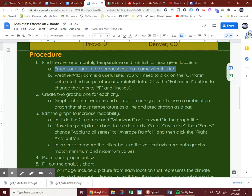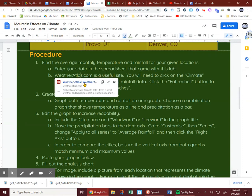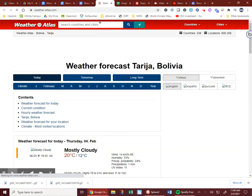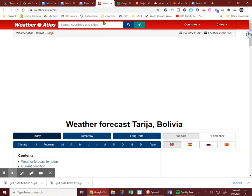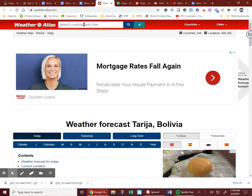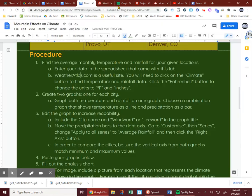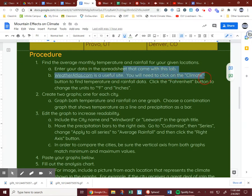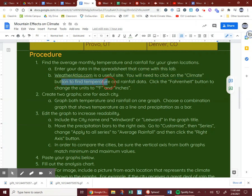WeatherAtlas.com is a useful site. You'll need to click on the climate button to find the temperatures and rainfall data.